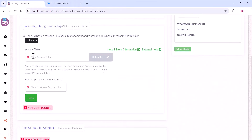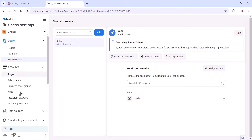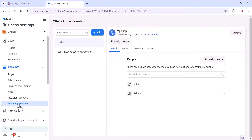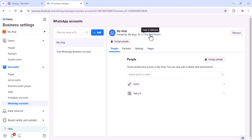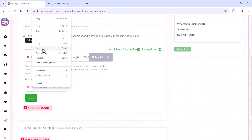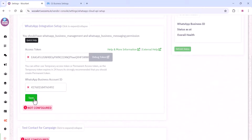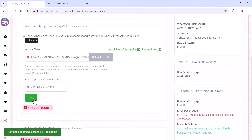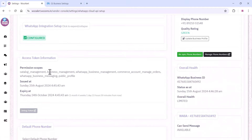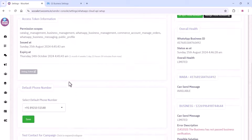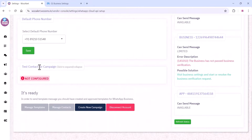Just copy the token and paste it on the WooSMS dashboard. You can also copy the WhatsApp Business ID — go to the WhatsApp account and you can see that ID there. Copy the business ID and paste it on the WooSMS dashboard. Now click on Save. Once saved, your Cloud API is connected to the WooSMS platform. Now you can use your WhatsApp Cloud API for chatting and all the purposes here.